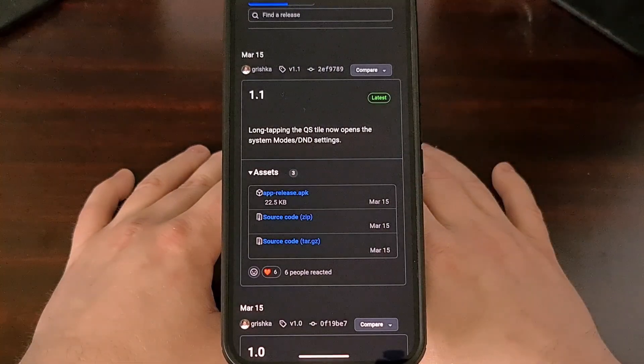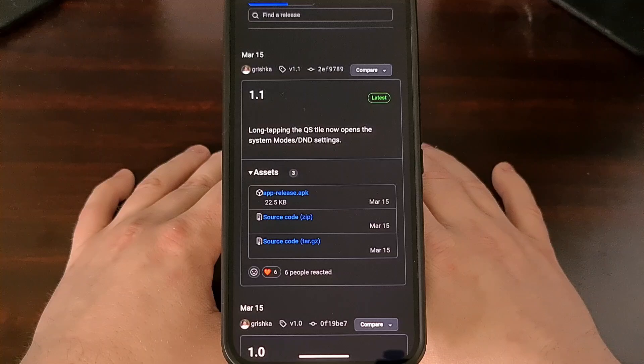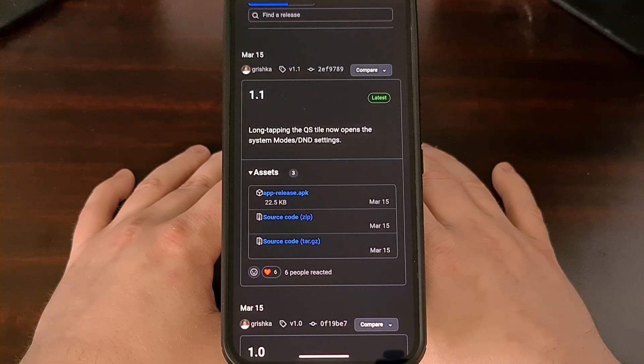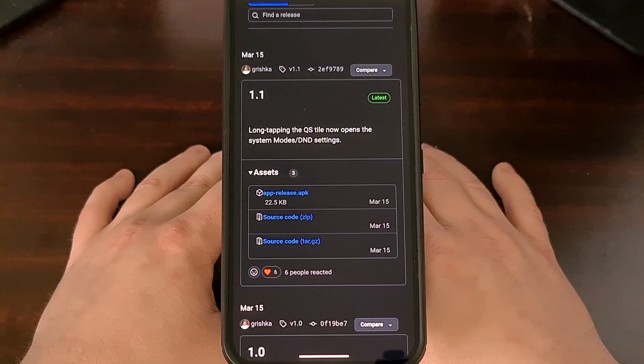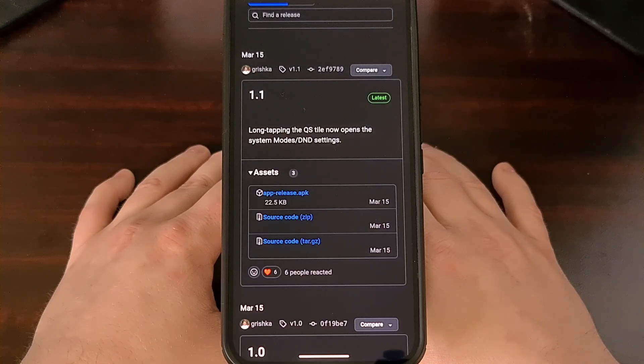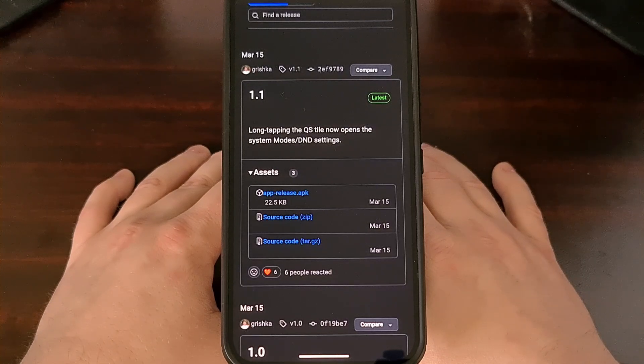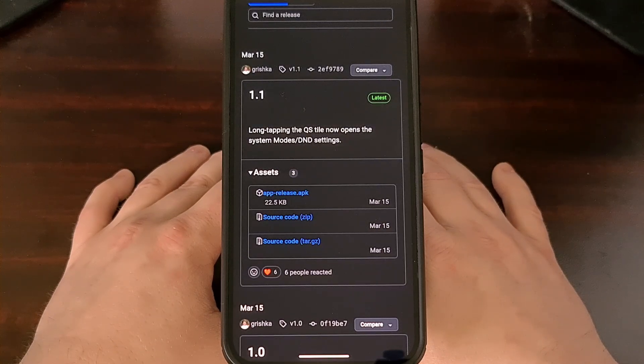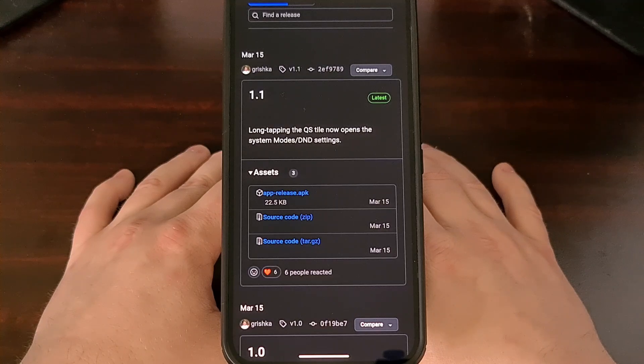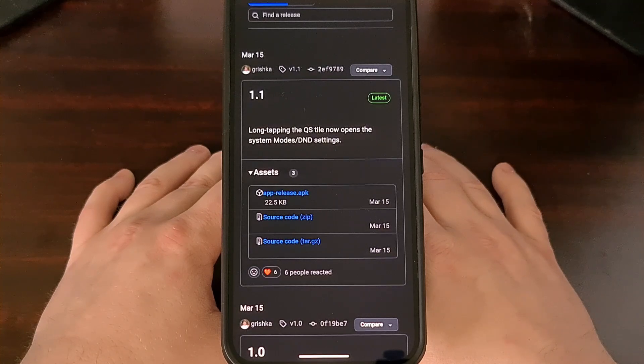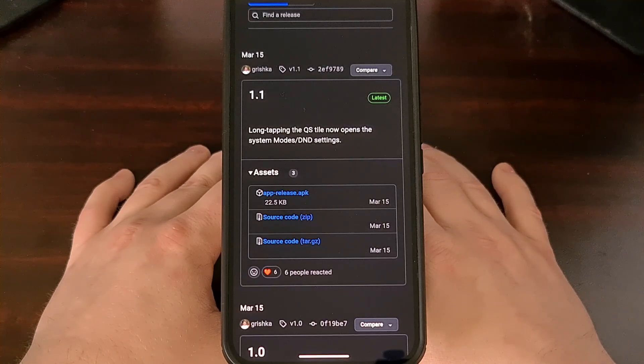And with that file downloaded, go ahead and sideload it onto your device so that it is installed and ready to use. But if anyone needs help on how to sideload APK files on Android, then let me know and I'll be sure to help.